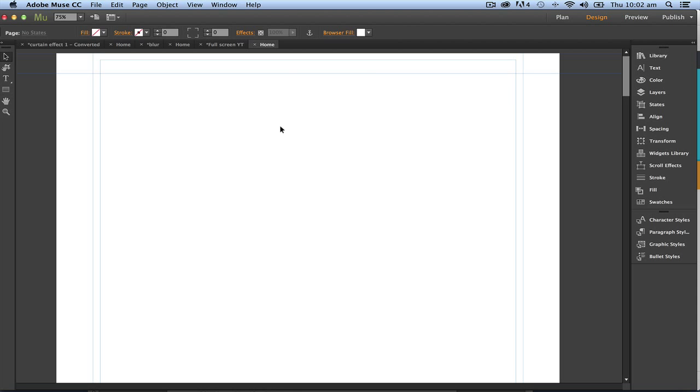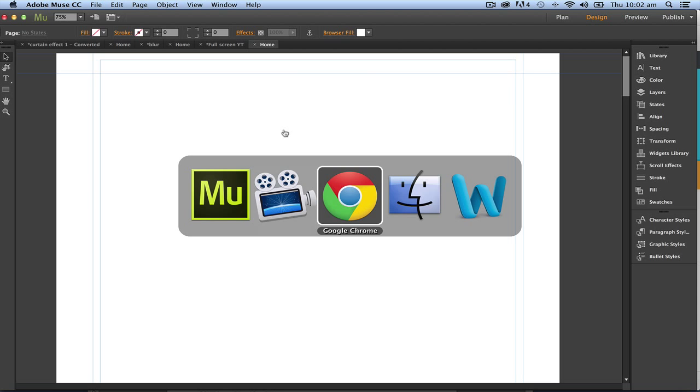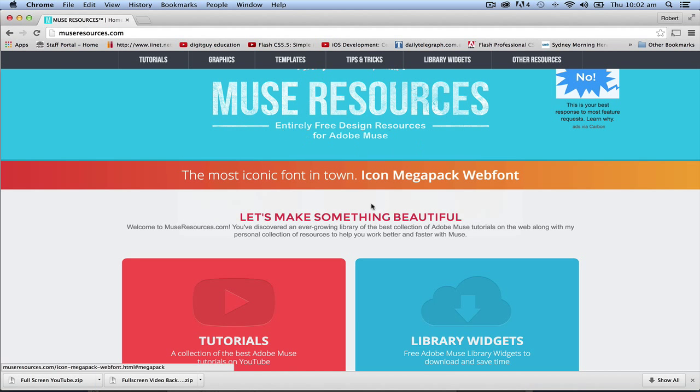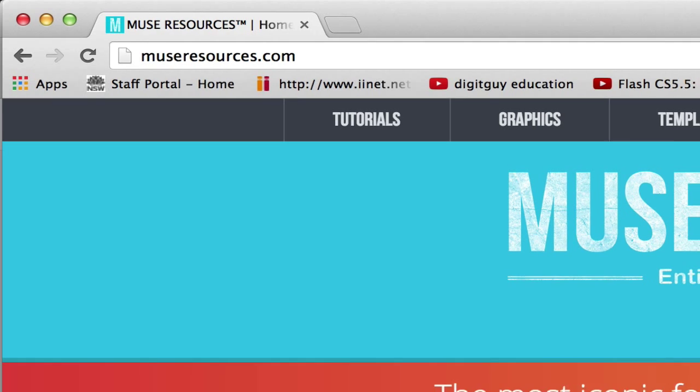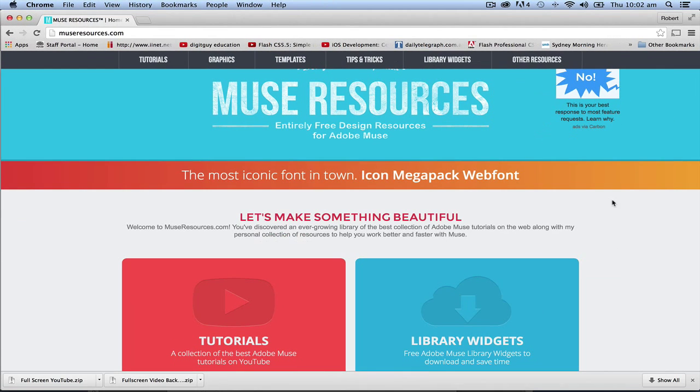The first thing I'm going to do is go into Chrome to a place called museresources.com. Now I don't know these people. I've got no monetary connection to these people. I just find them a very useful site.